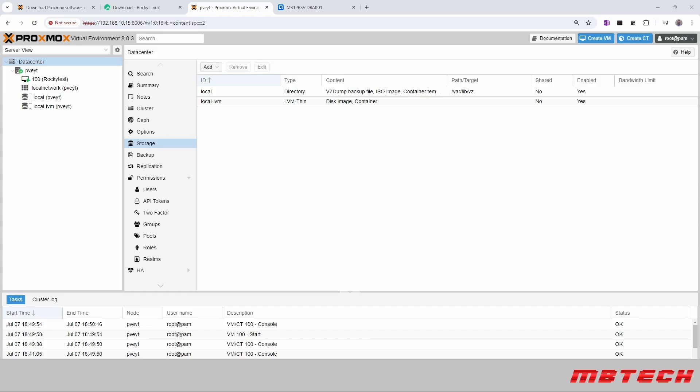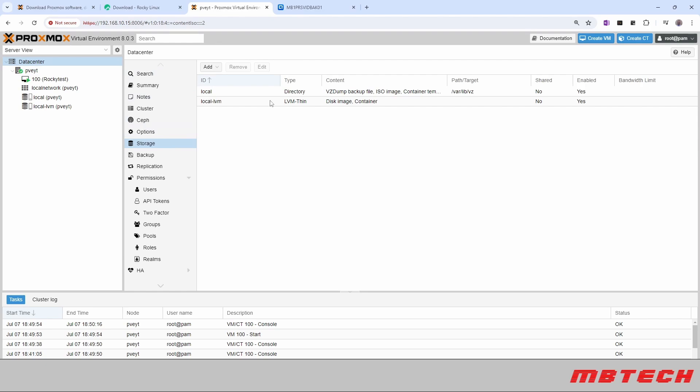Hello and welcome back. Here we're going to go through on the Proxmox server. We're going to select data center, then select storage. Within storage we can see our two local and local LVM.